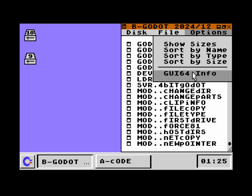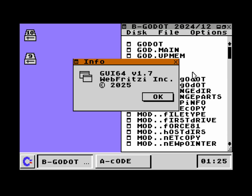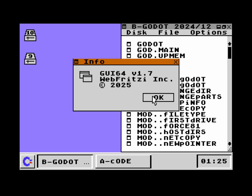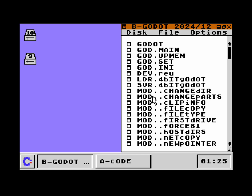There are two things left. One is this info box — also new — that tells us this is version 1.7 of GUI64, this is my company, and the year is 2025.